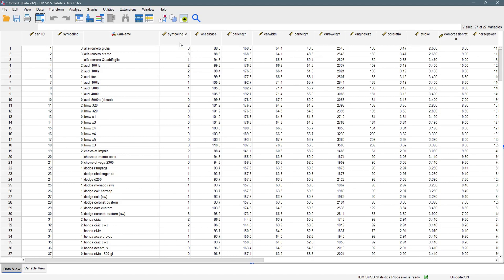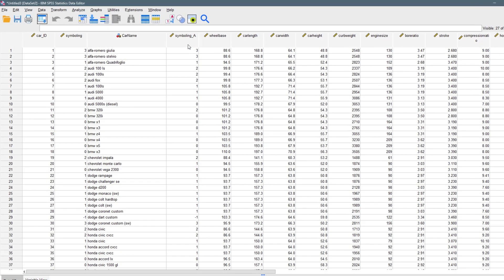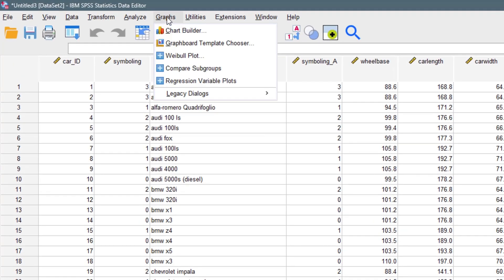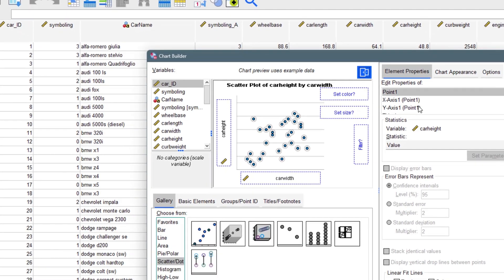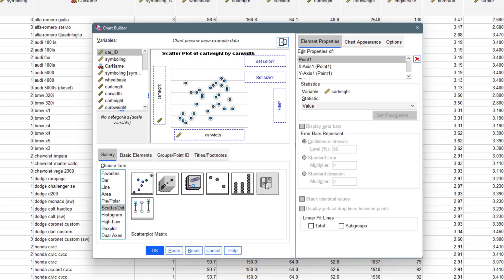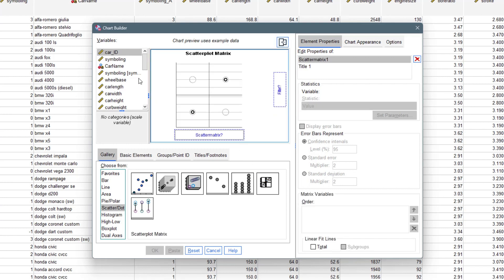So what we have to do is also come to Graph, come to Chart Builder, and then this time we can bring in this variation of scatterplot. You will see a scatterplot matrix right here and you double tap on that. It changes the whole thing down to scatter matrix.